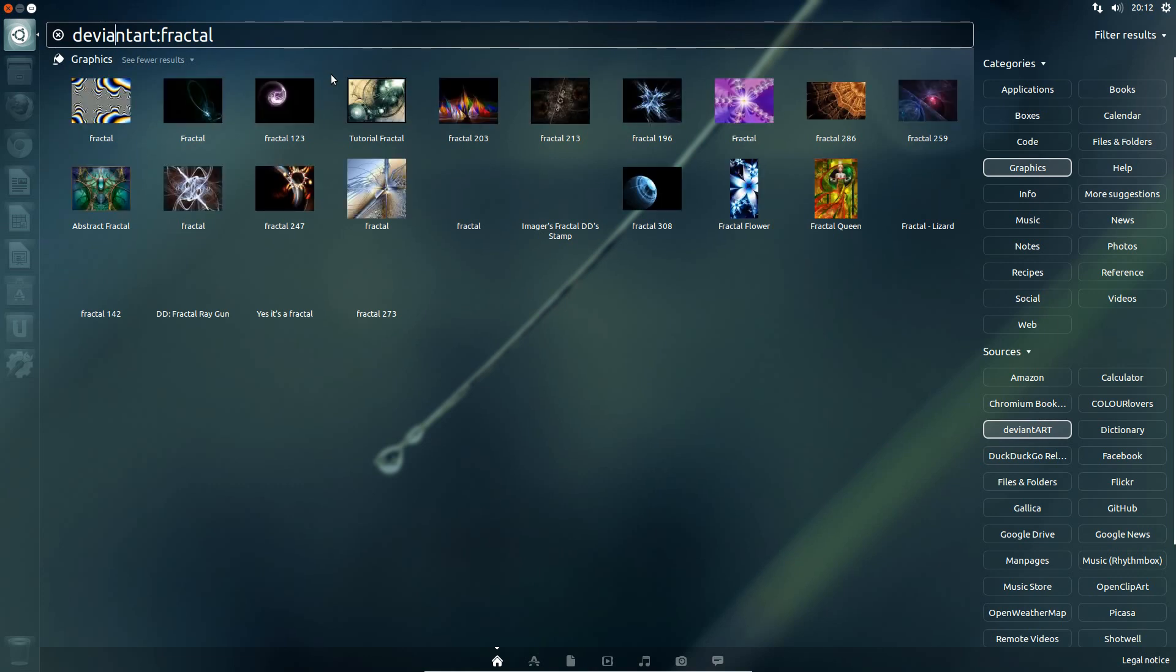It's very specific on the spelling. It doesn't sort of suggest if you're wrong. Anyway, there it is, deviantart fractals.